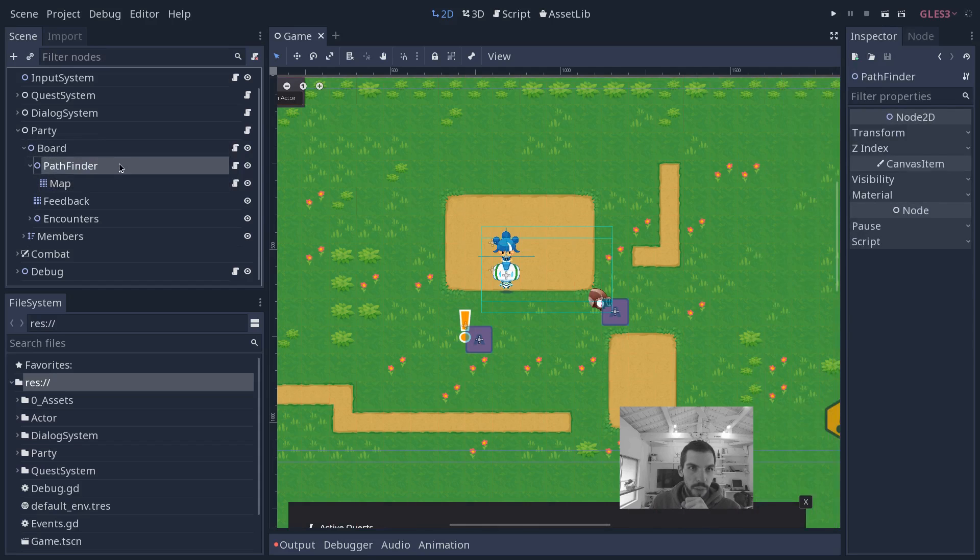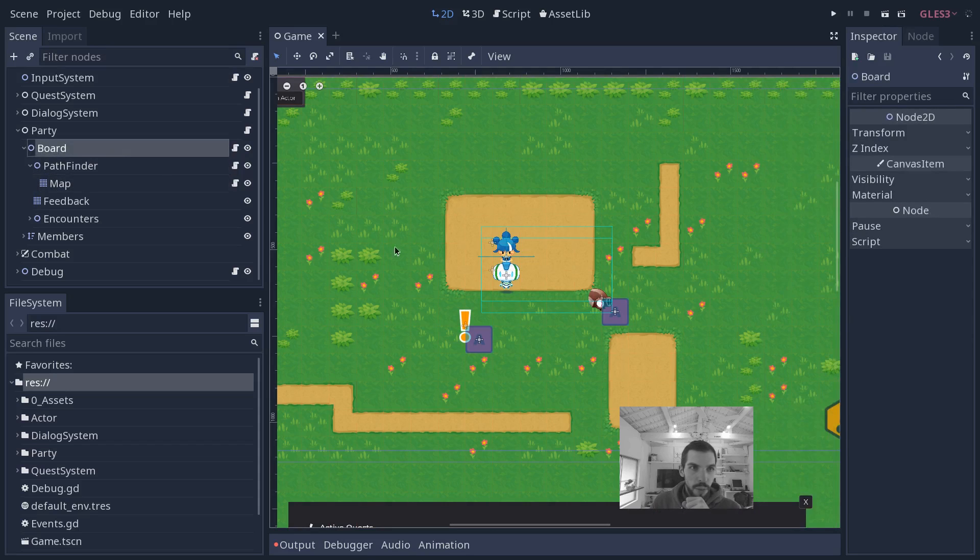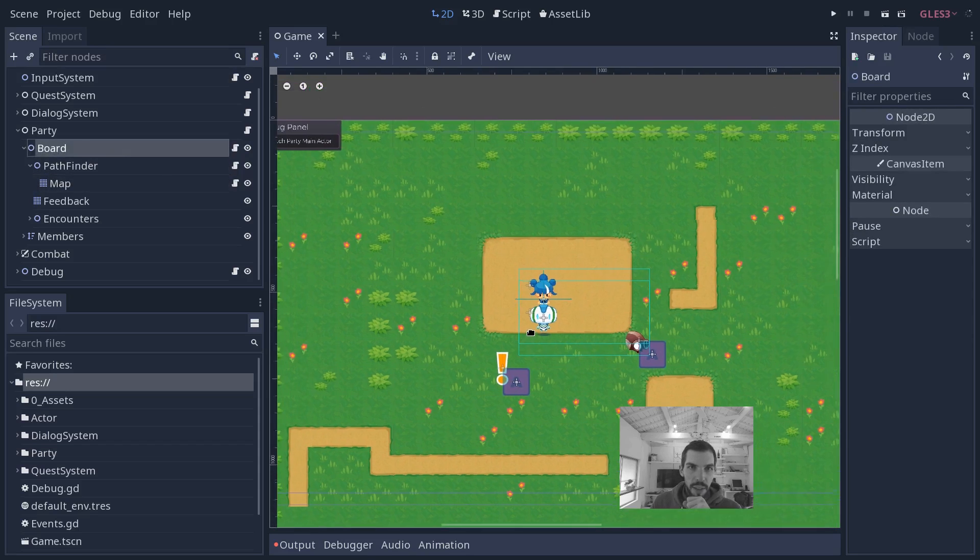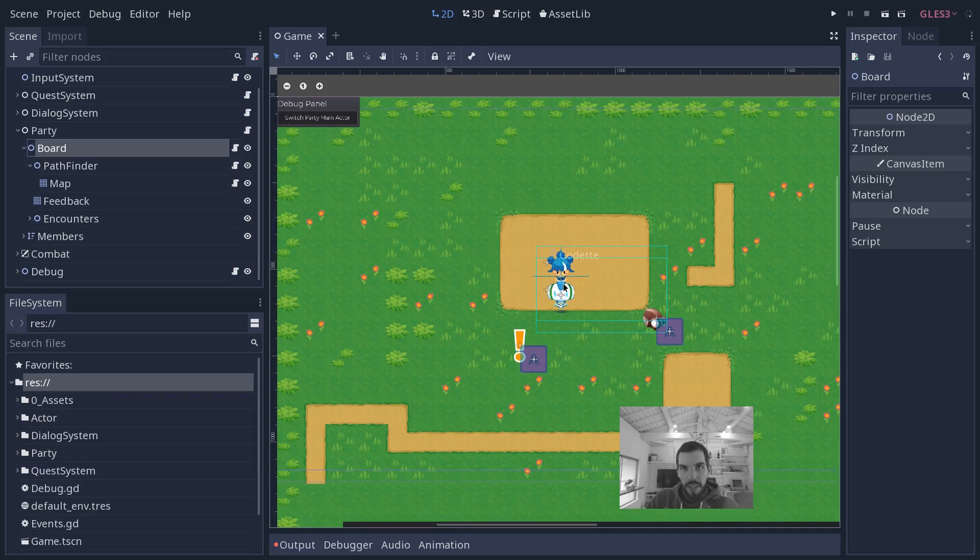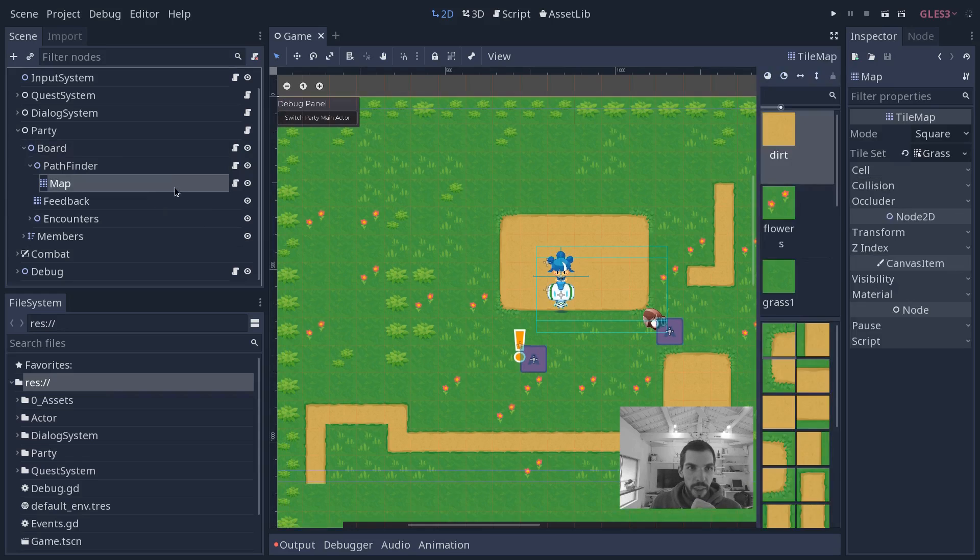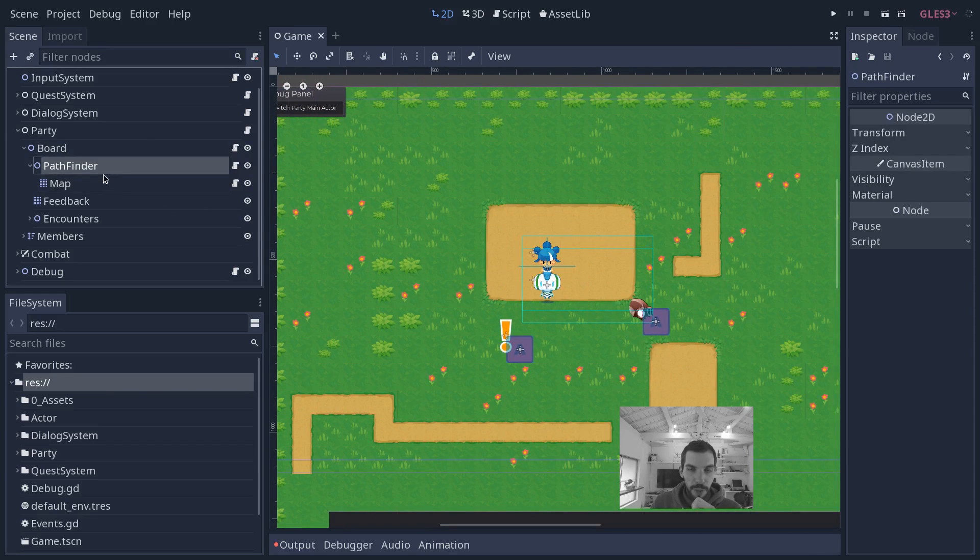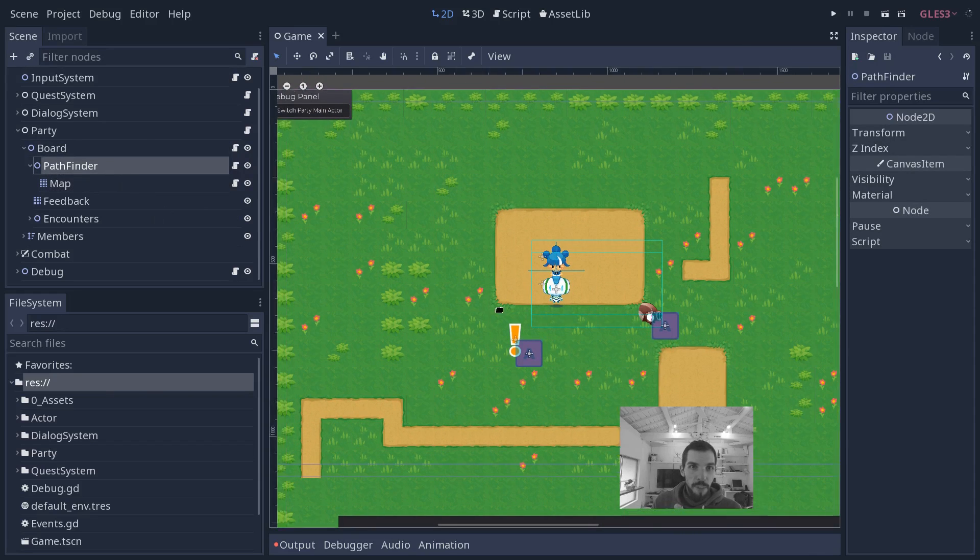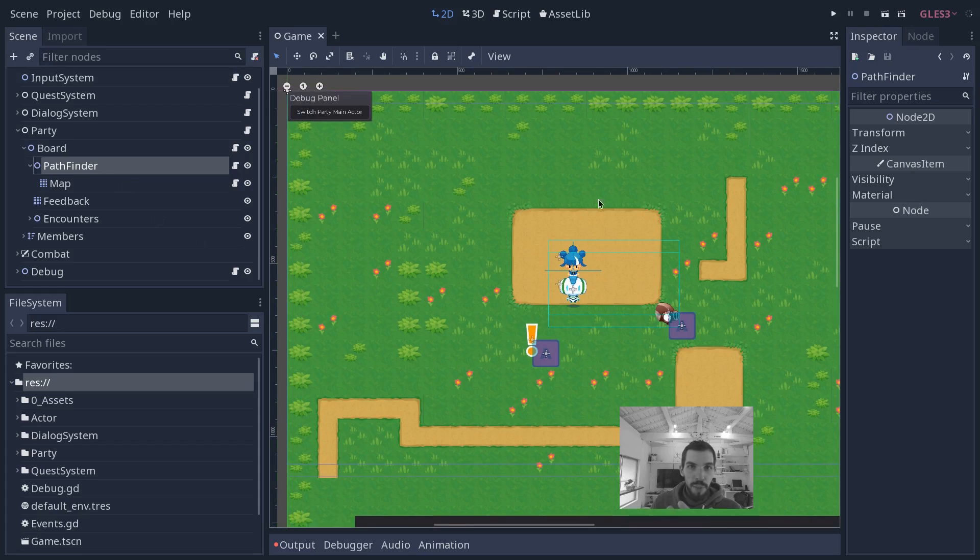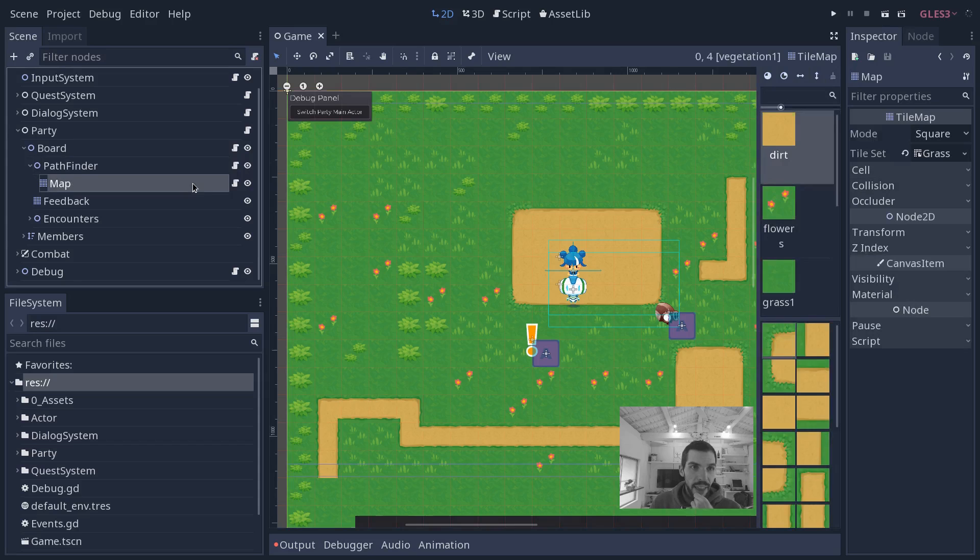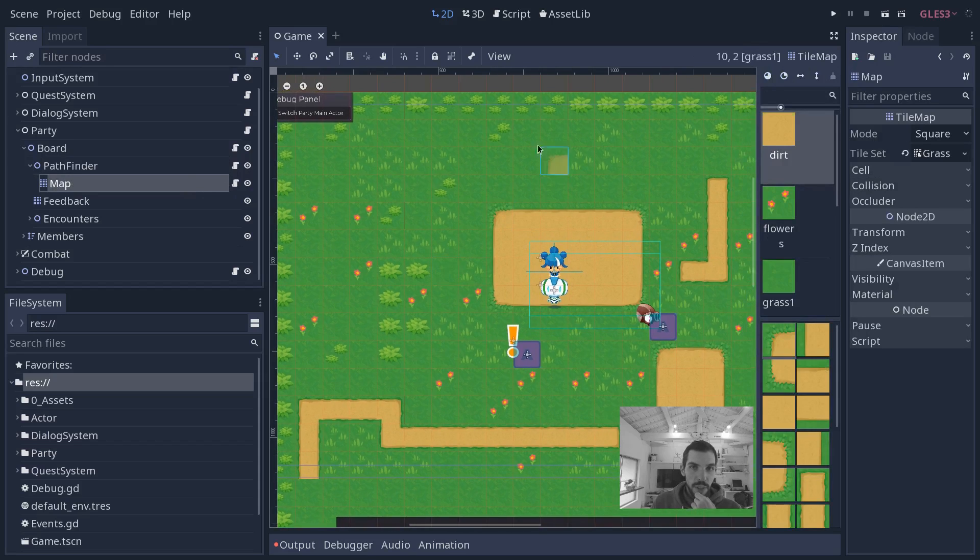What makes ECS good is separating the data and again processing on that data. One example of the work he's been doing is on the board. The board is really the grid that the characters move on and that you place actors onto in the RPG. Then you have the pathfinder in there, which is a node that's going to find a path between two points.